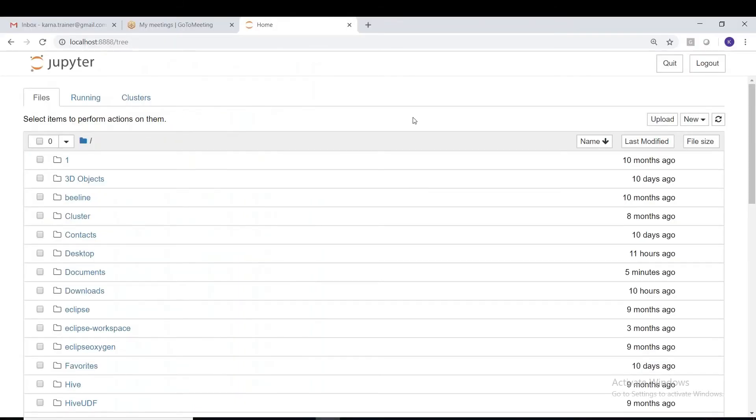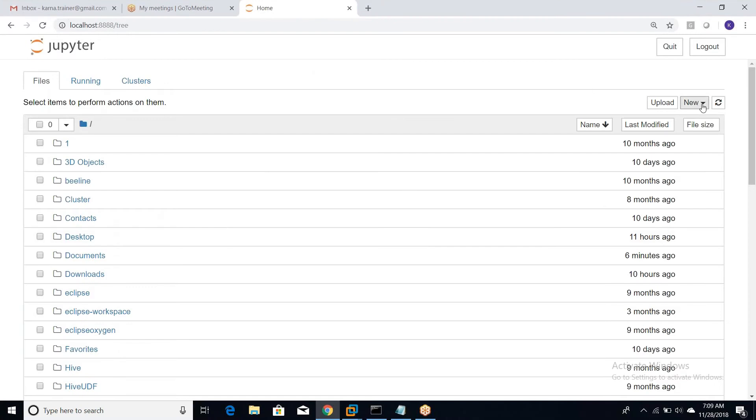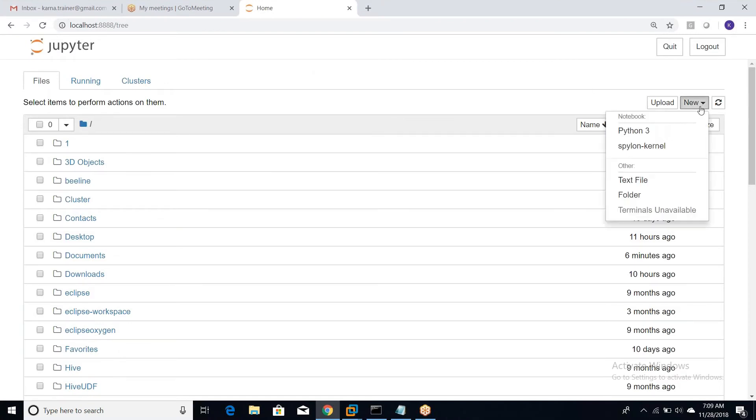Okay, is it fine guys? First try to understand where from we are trying to retrieve the data and where from we are doing this stuff. So before that, let me create a new notebook here.